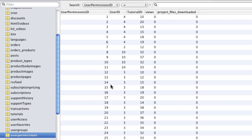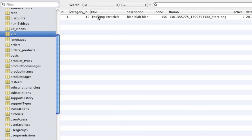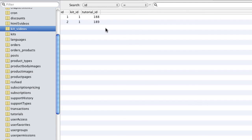So let's say now that we're selling groups of videos as a kit. So let's say someone buys a kit, which has videos that belong to a kit. The task now is that I need to insert these two rows into the user permissions table.